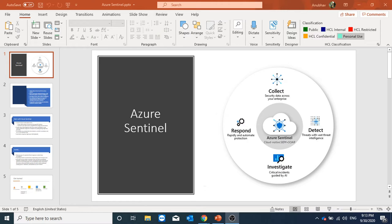Using Azure Sentinel we can do threat detection across our enterprise. We can respond to those threats in a faster way because it makes use of artificial intelligence. It can help us in reducing IT cost because we do not need any on-premise infrastructure for it.